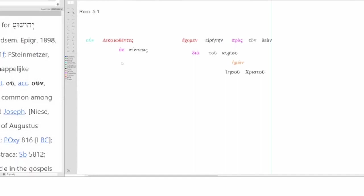We're either left with adverbial of means or adverbial cause. Means would be how. The means answers how we have peace. Or it's cause. Why do we have peace?